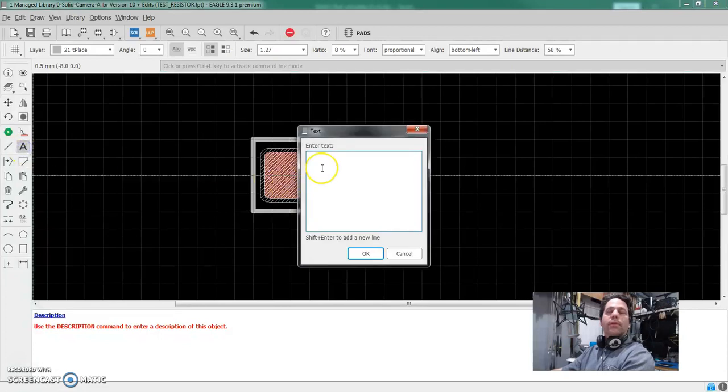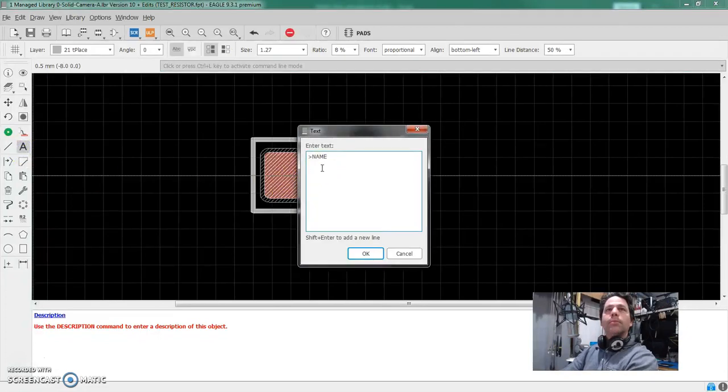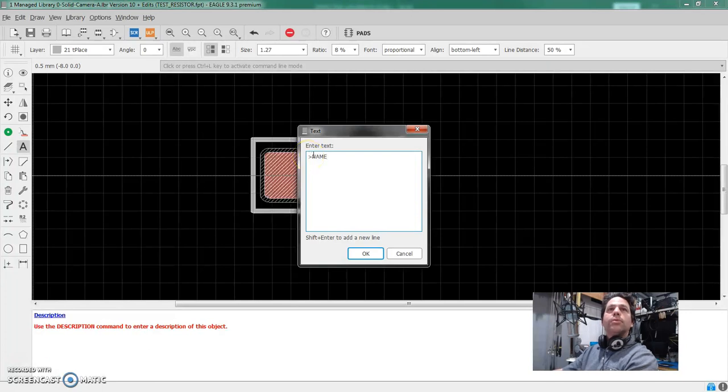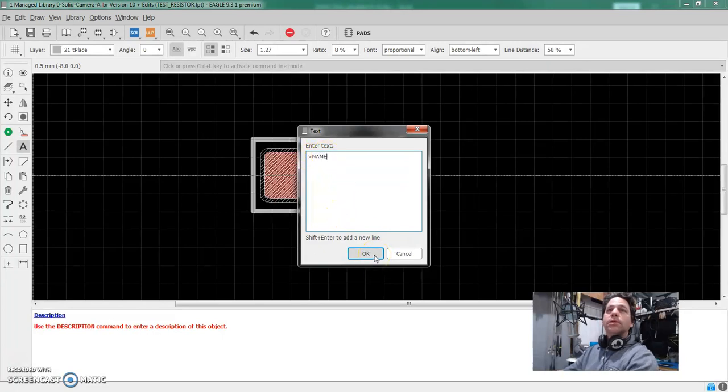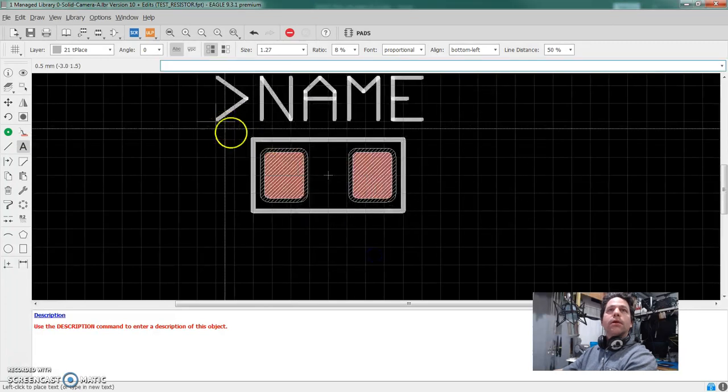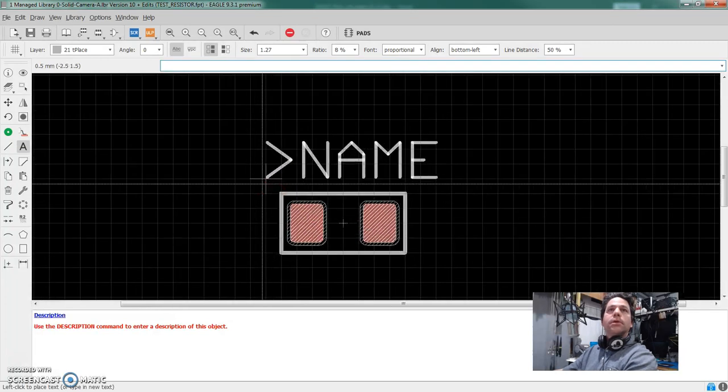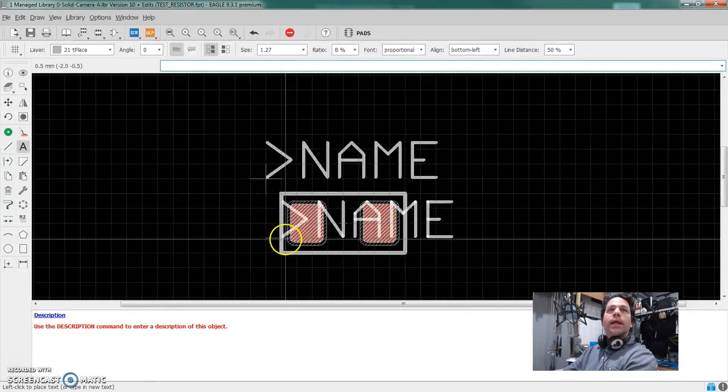So now we want a name for the thing. So just like the symbol, you use the greater than and type a name in all caps and the greater than tells you that it's an attribute, and the attribute that follows is name. So whatever you name this thing in your schematic will follow through and Eagle isn't going to print name on your board. It's going to print whatever name you gave it. So we'll say, okay, and tentatively place it up there for now.